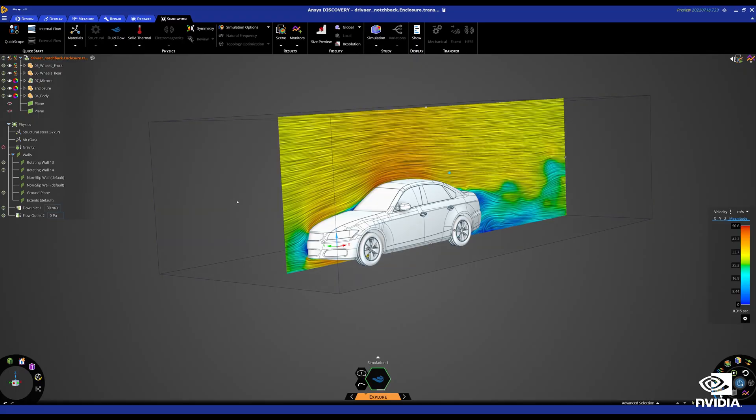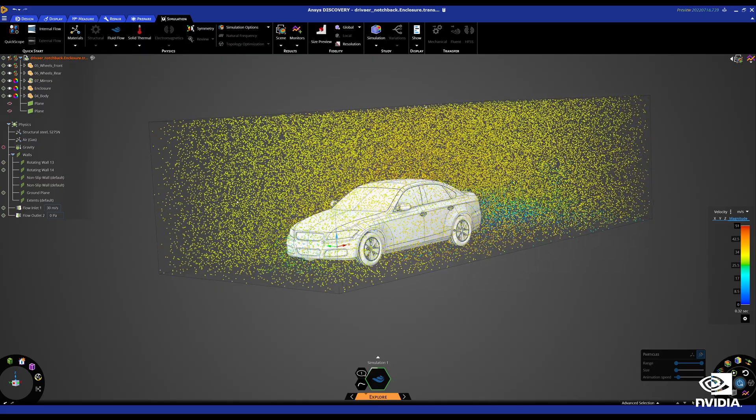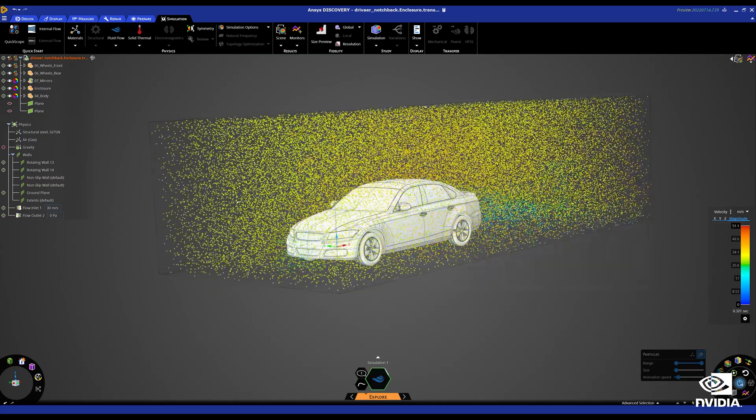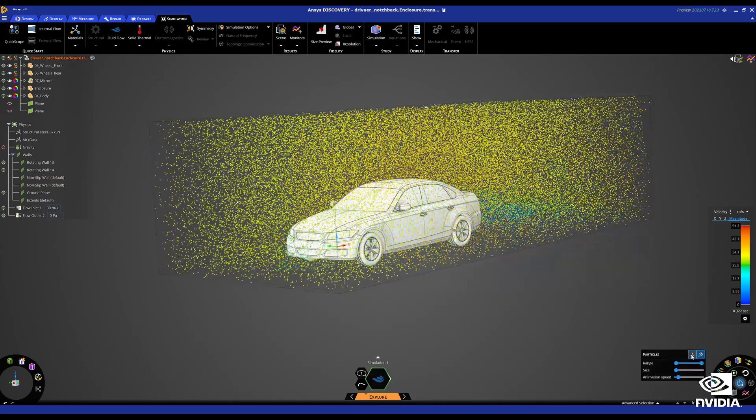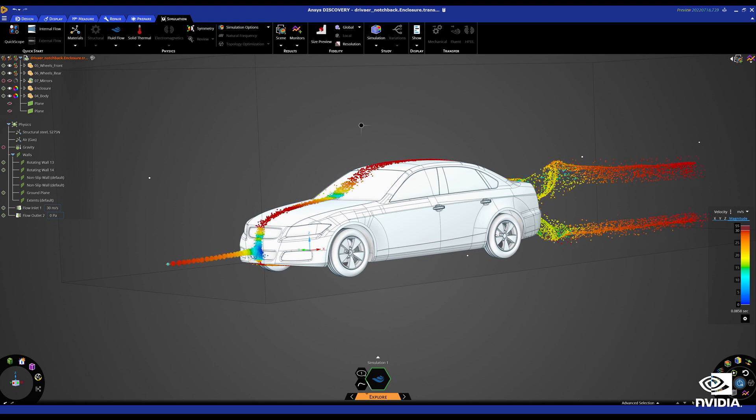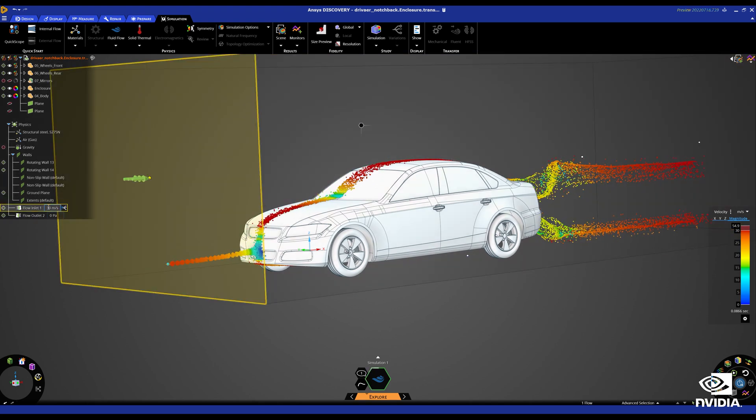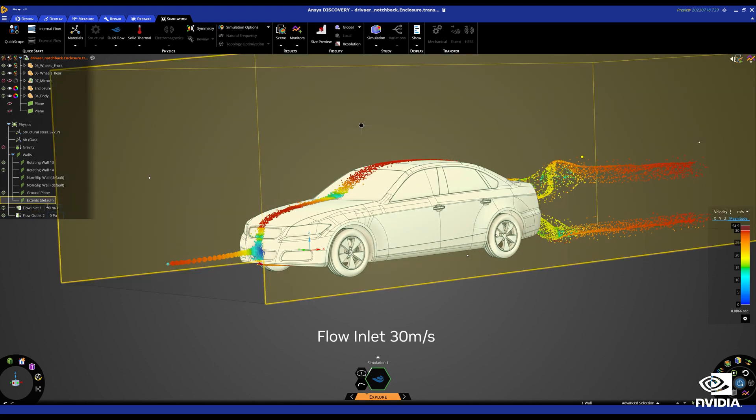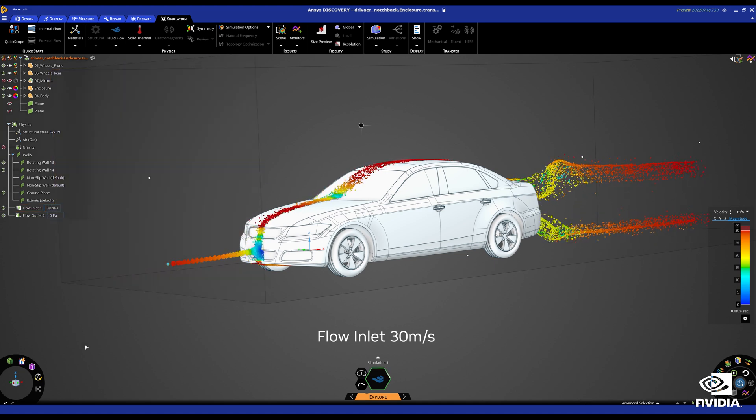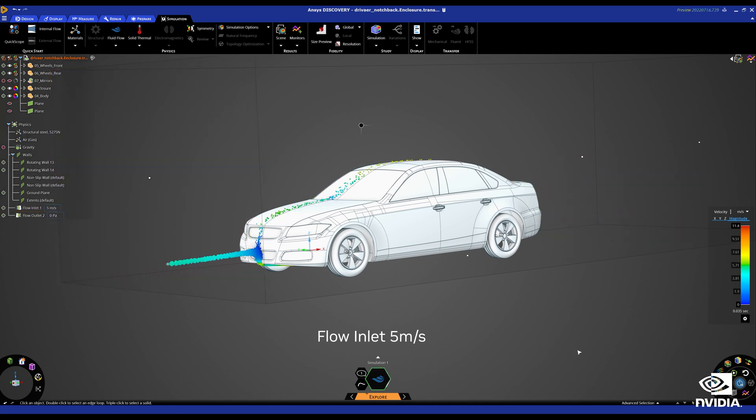ANSYS Discovery is built on NVIDIA CUDA technology running on NVIDIA RTX GPUs. What-if scenarios can be done at the speed of thought. Here we change the flow inlet velocity from 30 meters per second to 5 meters per second and can instantly view the results.